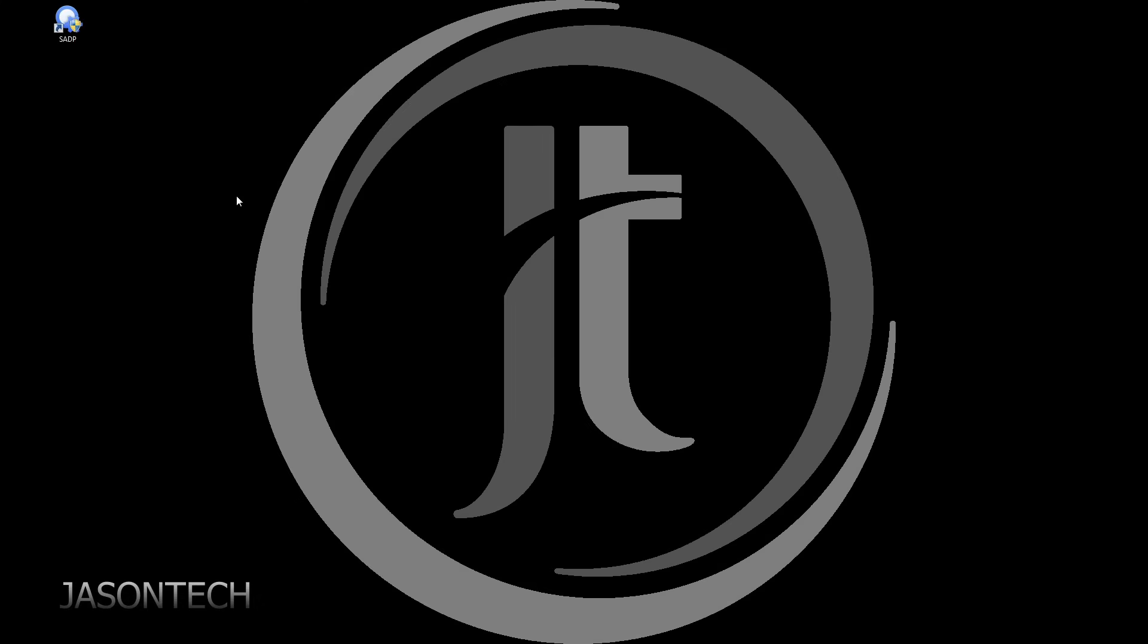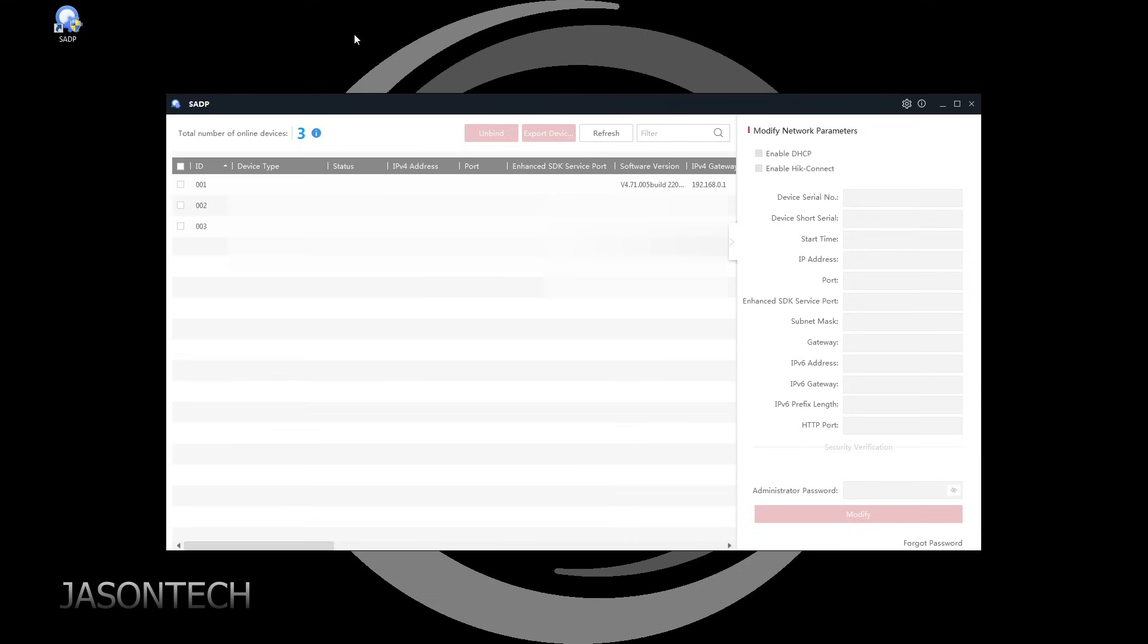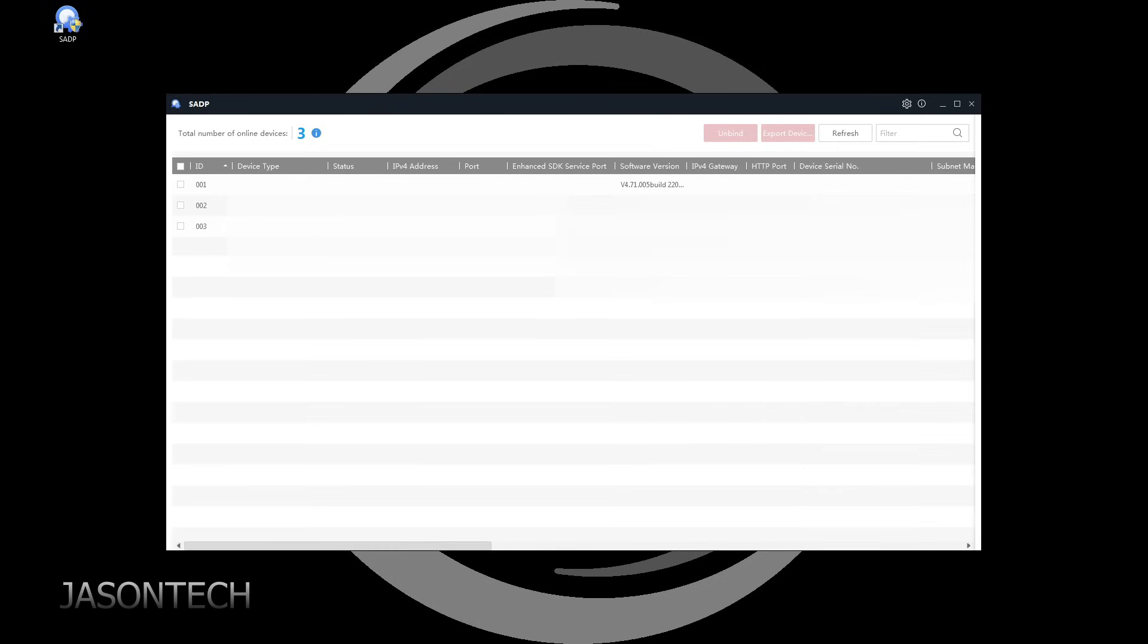Once we download it, open it up. So this is what you're going to get. If you got nothing showing here, that means you're not on the same network as your recorder. And it's very important that you're hardwired. You cannot be on Wi-Fi.